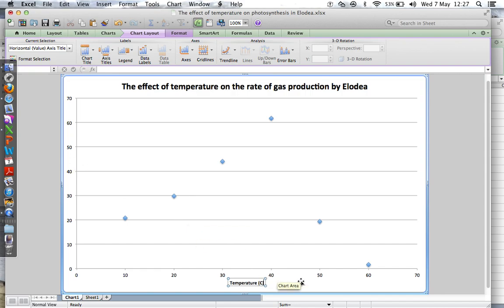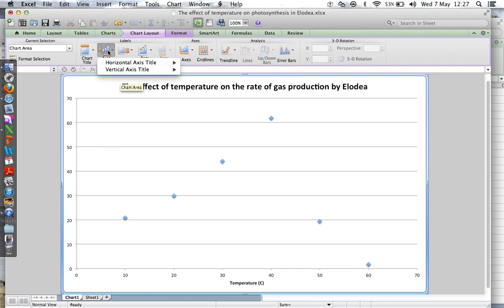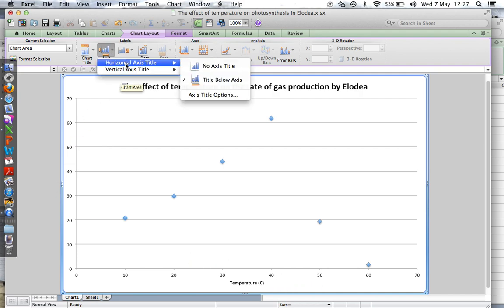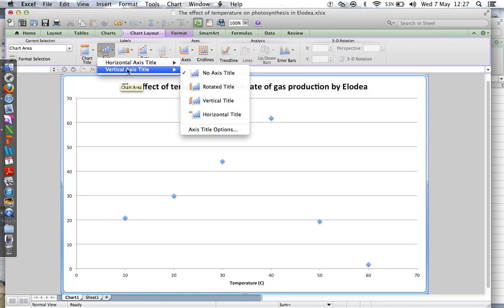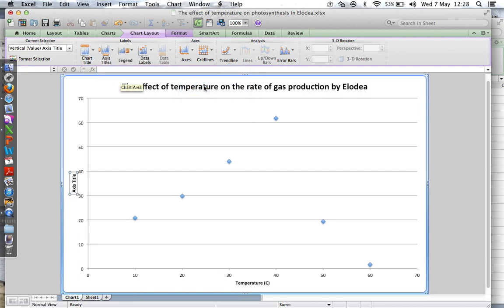More Titles, Vertical Axis, you want Rotated Title, otherwise it looks stupid. And this is the gas production in bubbles per minute.